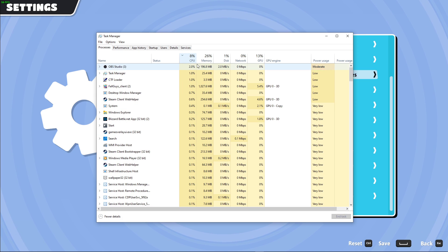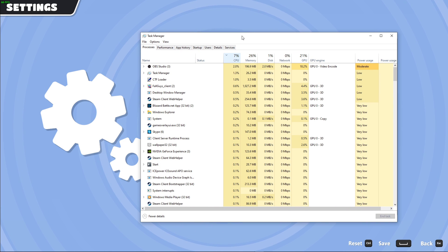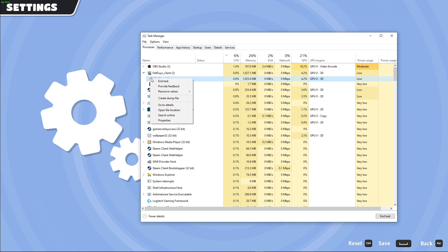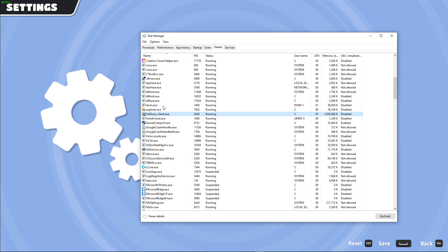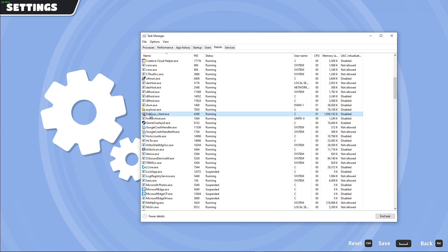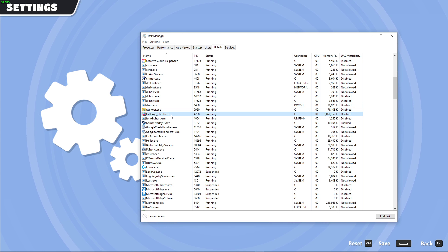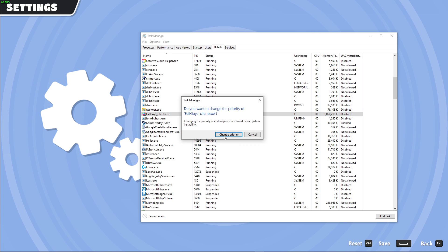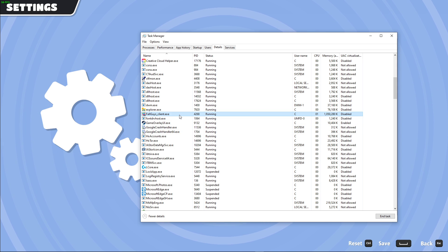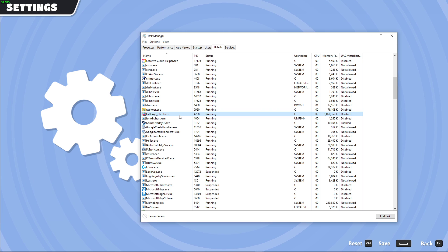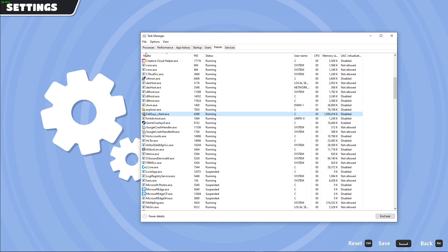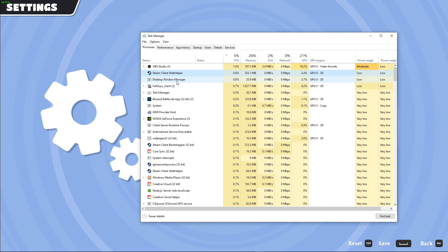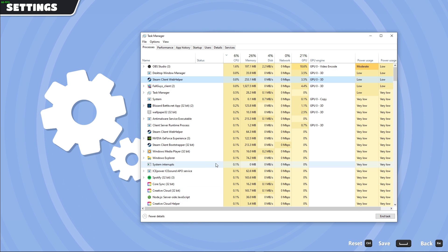Next, leave the game running and open up your task manager. Here in the processes tab, right-click the Fall Guys client process and select to go to details. In the details section, the Fall Guys client.exe process should be highlighted. Simply right-click this process and set its priority to high. This will in turn allocate more CPU resources to run the game. You should also close CPU-intensive programs which you don't need running while playing, such as your browser or Steam.